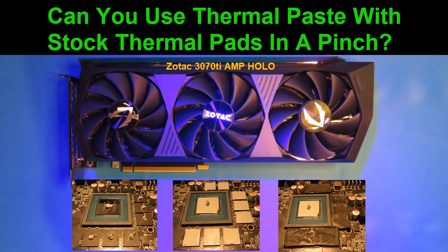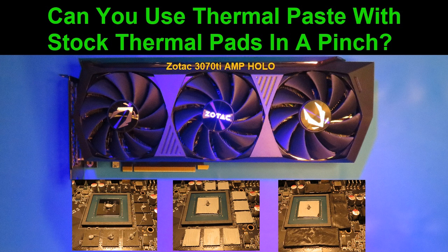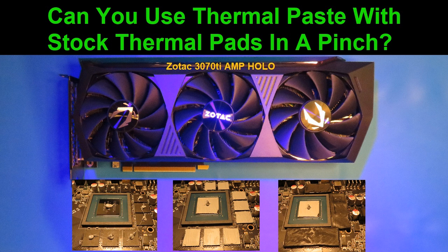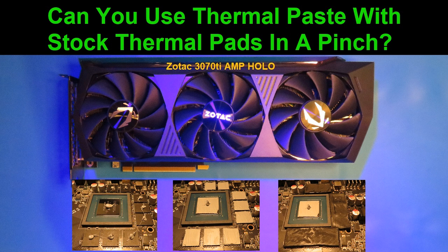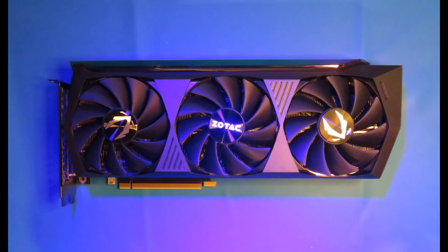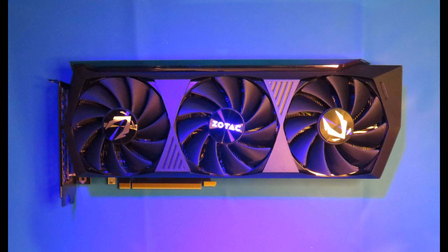All right, so today I'm going to be testing out using thermal paste along with the stock thermal pads to see what the effect would be. A longtime viewer, Shumbo8324, requested this like nine, ten months ago. Long enough to grow an entire human being, so it's been a while. Today we're going to take apart a stock Zotac 3070 Ti Amp Hollow Edition that a good friend of mine was willing to lend me to play around with. Thanks Pete.